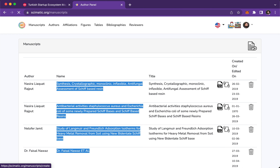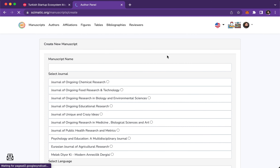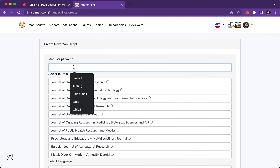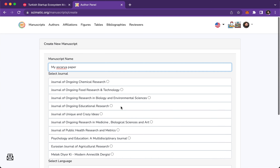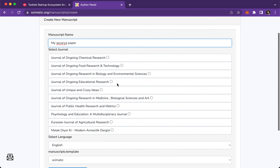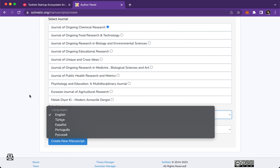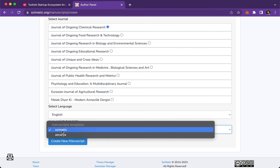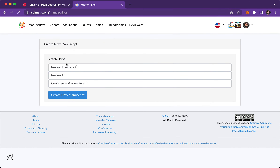Then go to Manuscripts and start a new manuscript. Give it a name — it can be anything, like 'My Paper' — and select any journal you want. I'll select this one. I'm writing in English; we have five languages. From here, select the Ascadia style manuscript template.